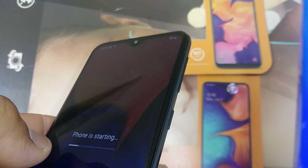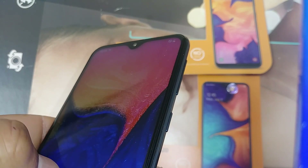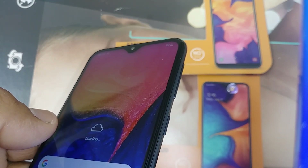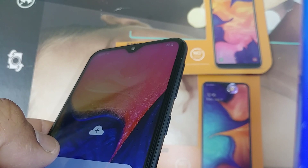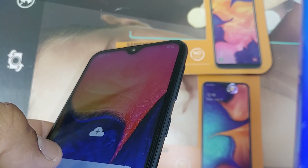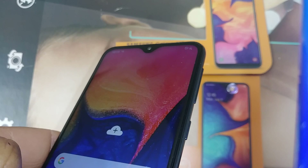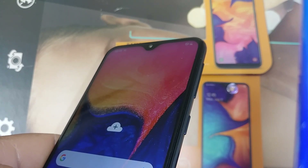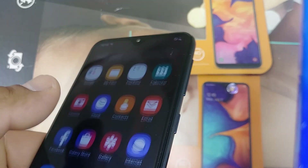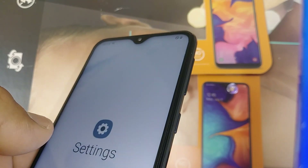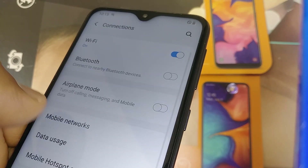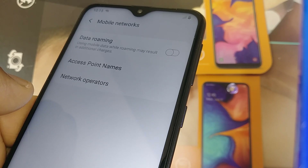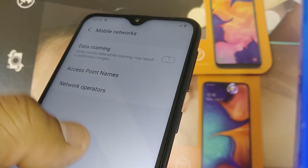Also check that the APN is properly set — especially if you're using an unlocked phone, you may need to enter the APN manually. If it's an unlocked phone using a different SIM card, the reset from General Management may not help much. You should still go to Connections and double-check the APN values to make sure everything is correctly typed.